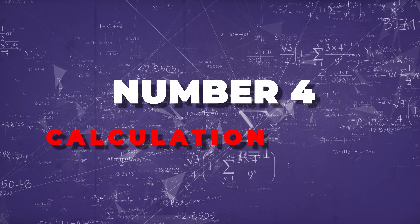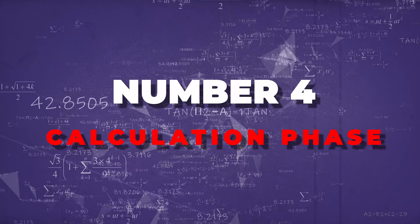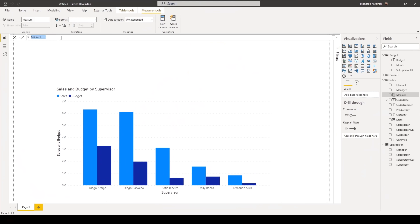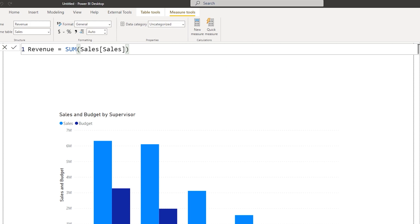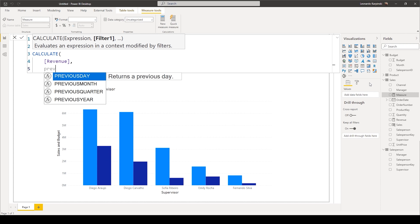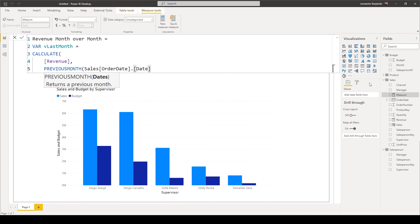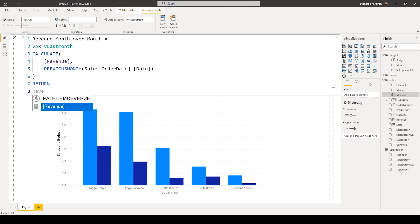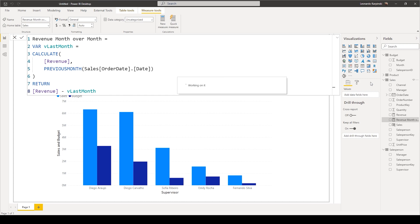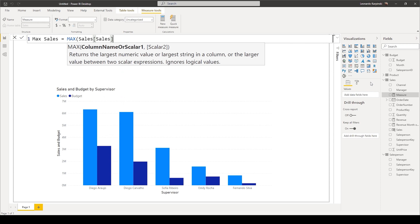On step number four, we have the calculation phase. Here's where you can use the DAX language inside of Power BI to make your calculations and comparisons — for example, the percentage of customers that bought this week, or the sales growth over the months, and so on. If you are familiar with basic functions in Excel such as SUM, IF, and AVERAGE, you'll see that the DAX language is very similar.